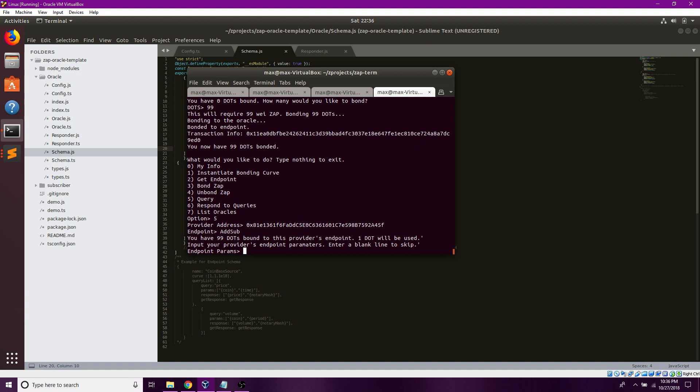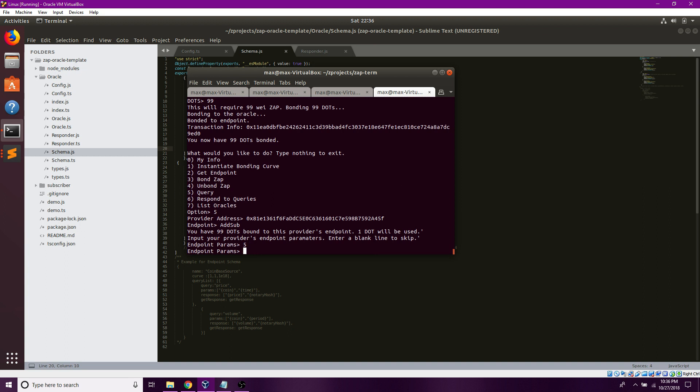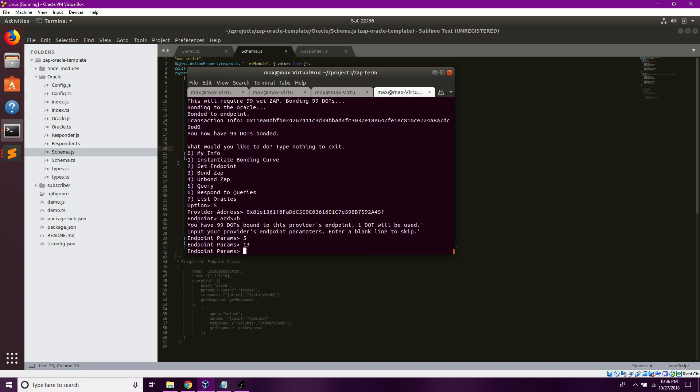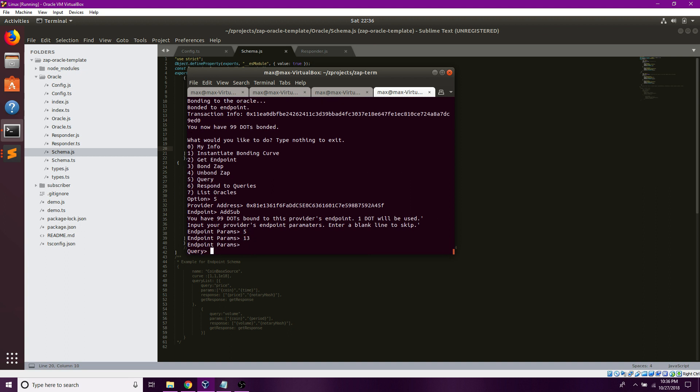One dot will be used. I'm going to attempt to add the numbers 5 and 13 using the addition query.